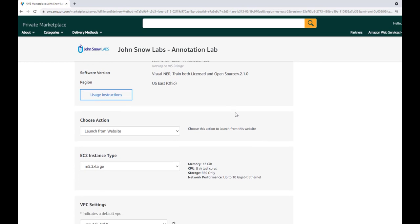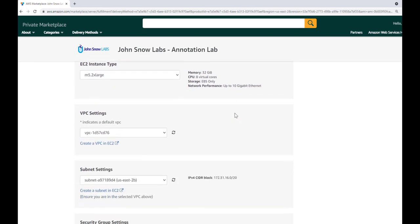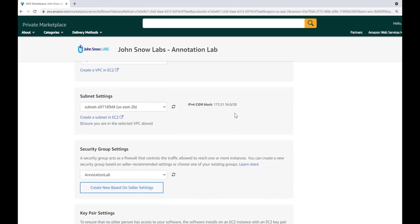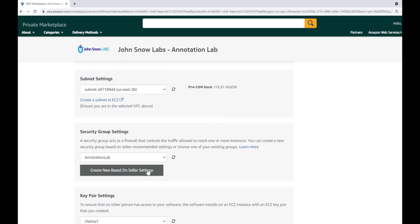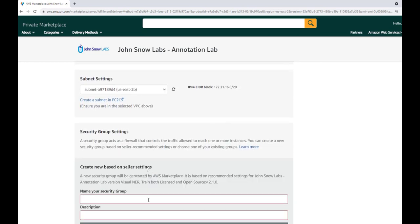On this page, you have to create a new security group. You can use the default configuration suggested by the seller and click Save.